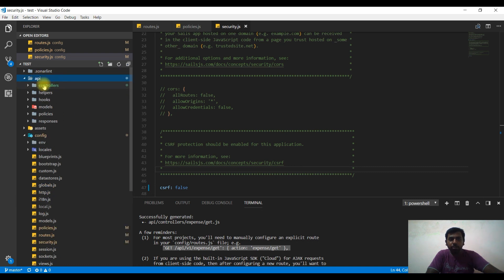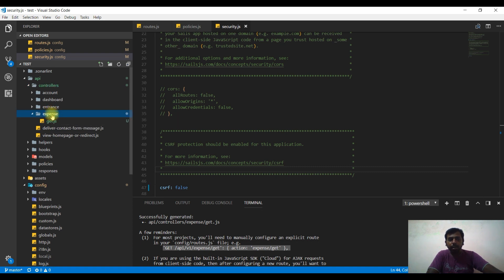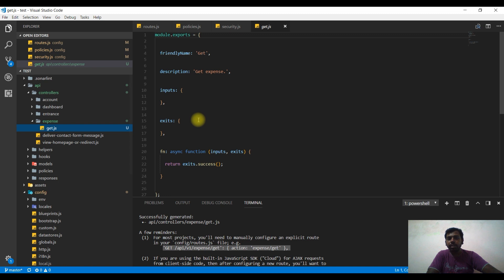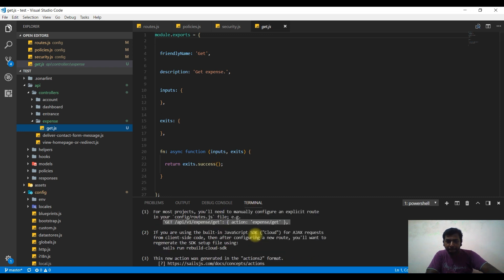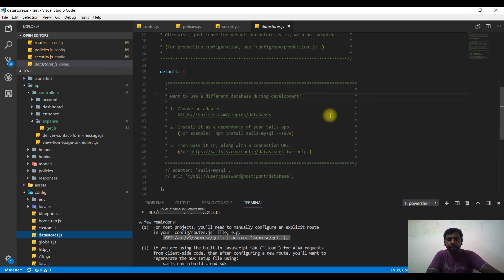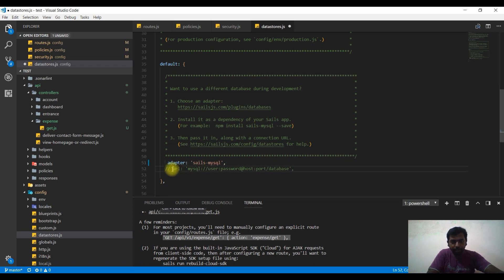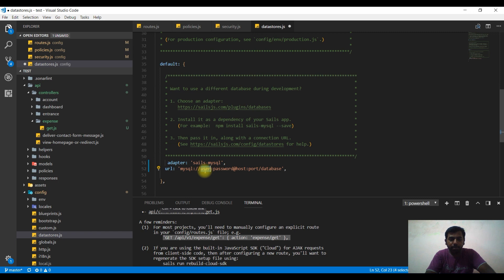When you generate the API folder, there is code that is created in the controller. When we connect to the database, we will open the file in the datastore and enable the username.